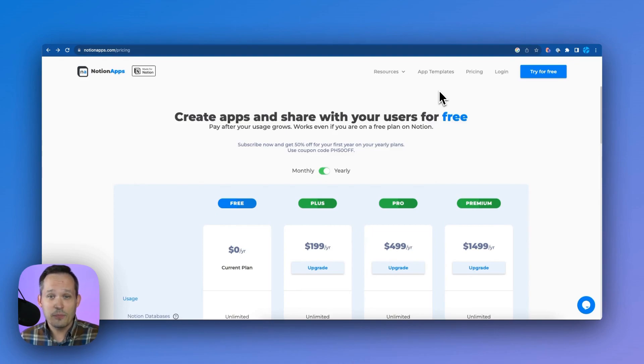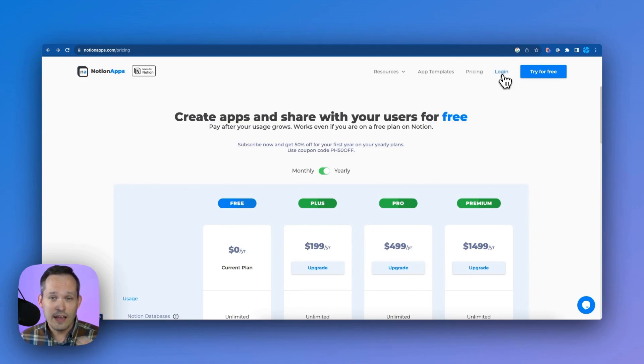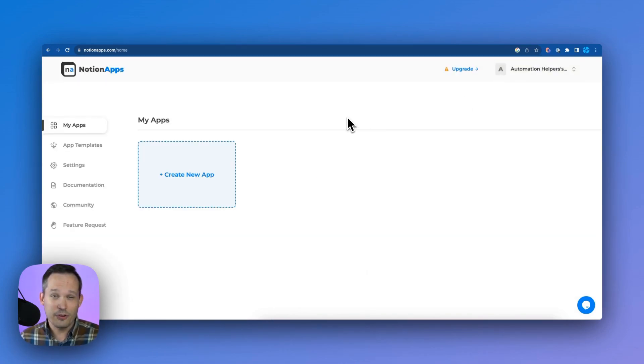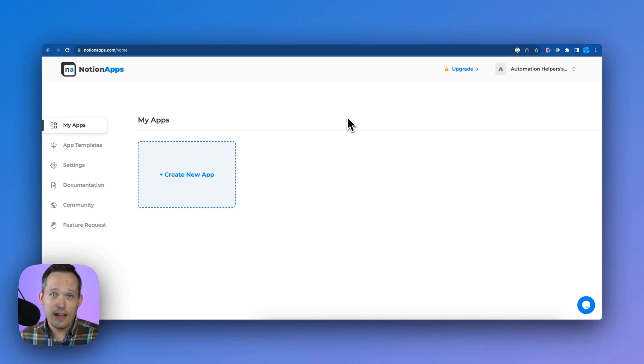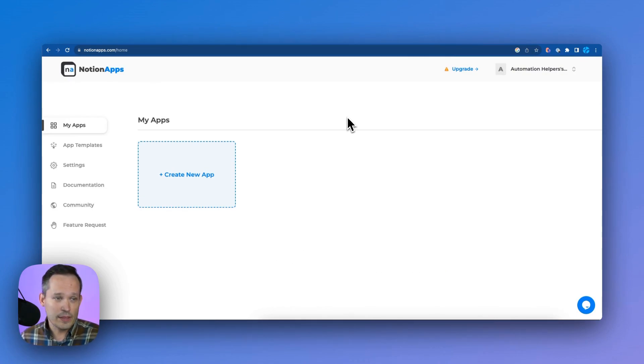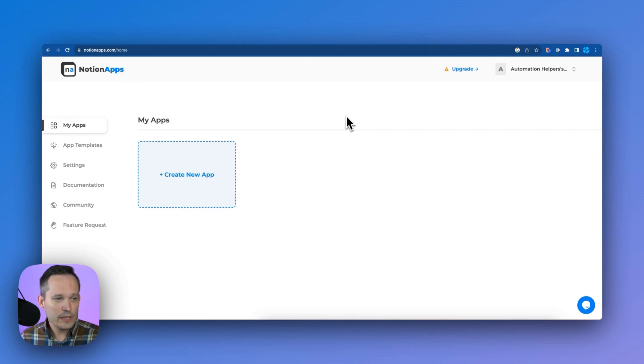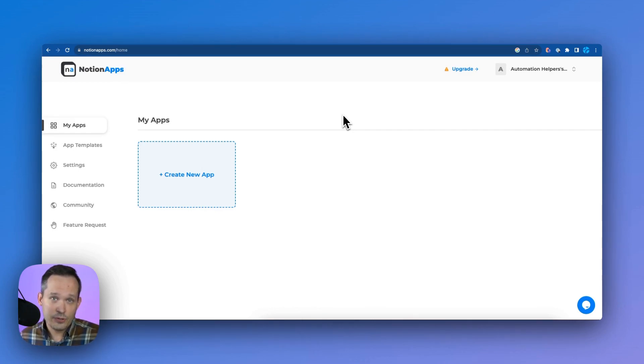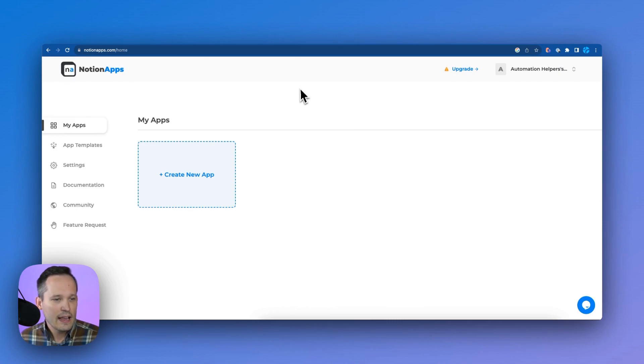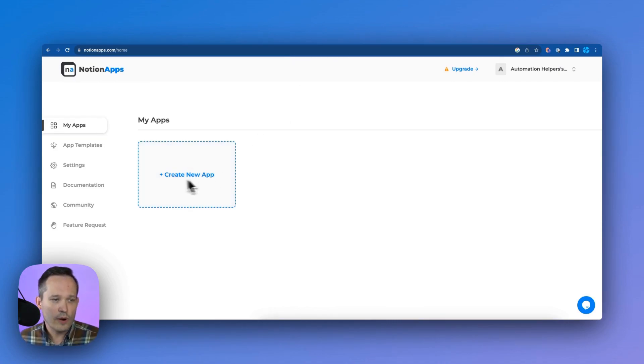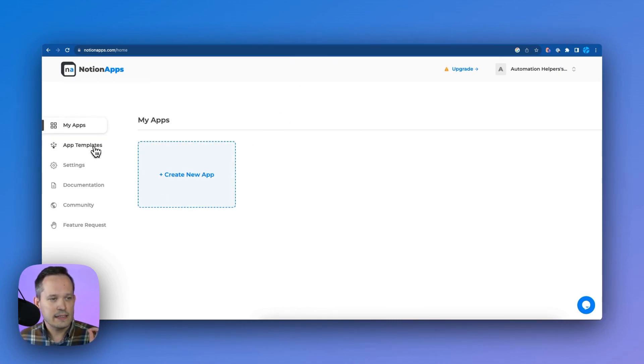You can sign up with your email and I'm going to log in because I've done that already. You don't have to use the same email address as you have associated with your Notion account. So when we log in, it's our opportunity to create an application now. And so we could create a new app from scratch, but what I really like is that they have some app templates.